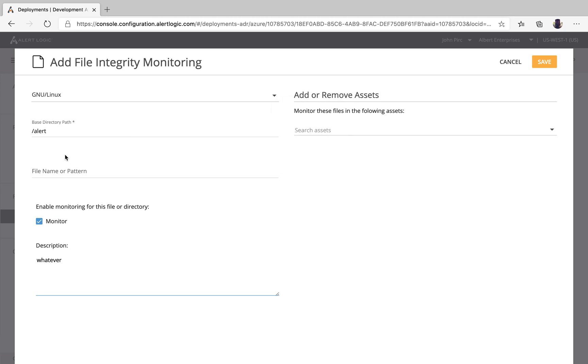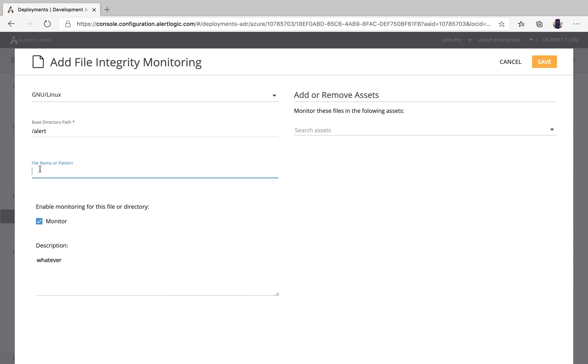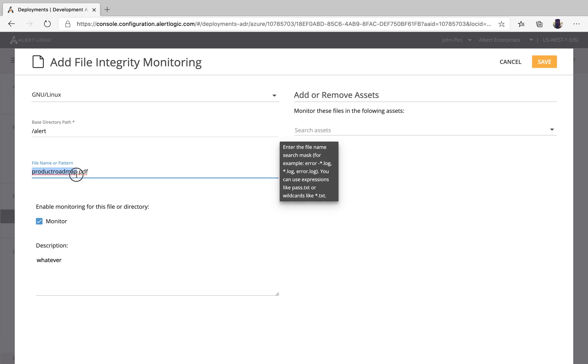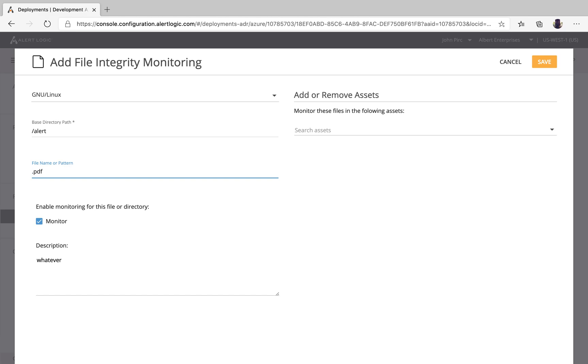However, maybe you want to monitor something that is specific. At AlertLogic, this is probably a document that we wouldn't want to be released to the general public. So all this means is we will look at this specific file, nothing else. In slash alert, anything in that directory with this name exactly, we'll monitor. But let's say every PDF file is important. We do have the capability to wildcard that as well. Star dot PDF, it doesn't matter the file type, pretty easy.